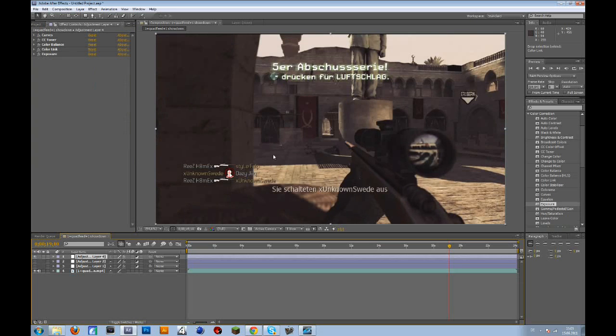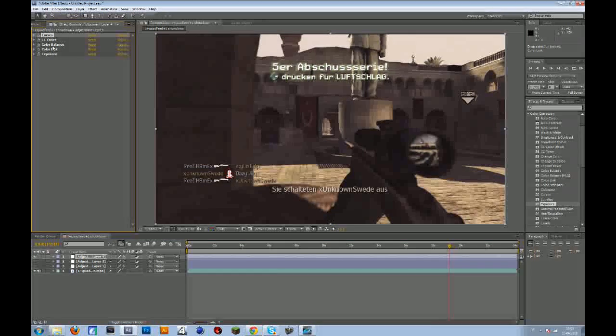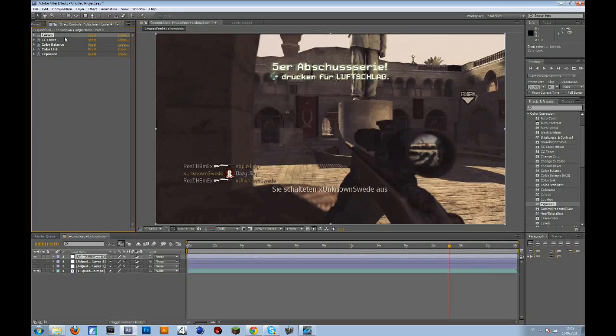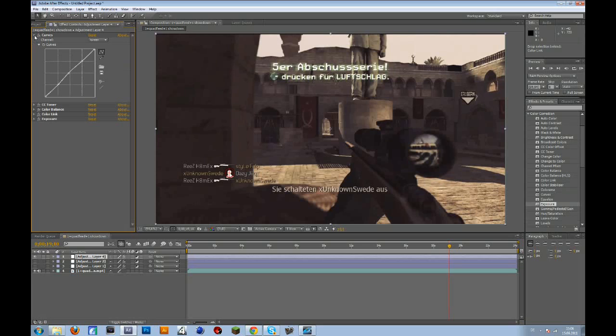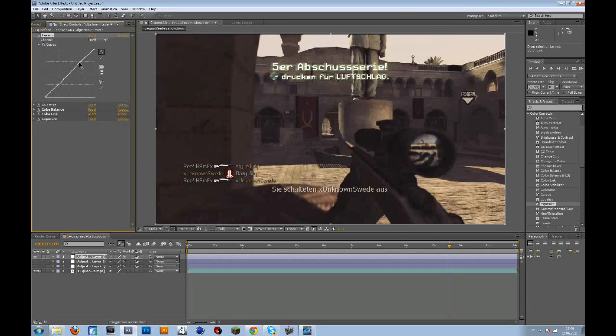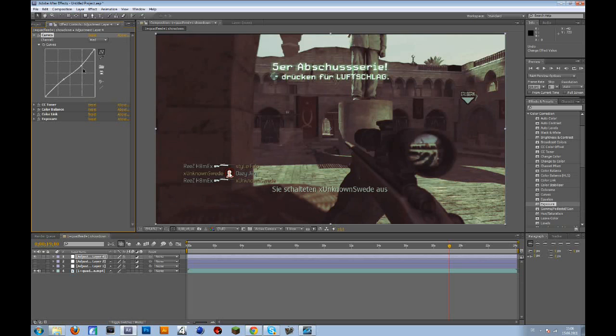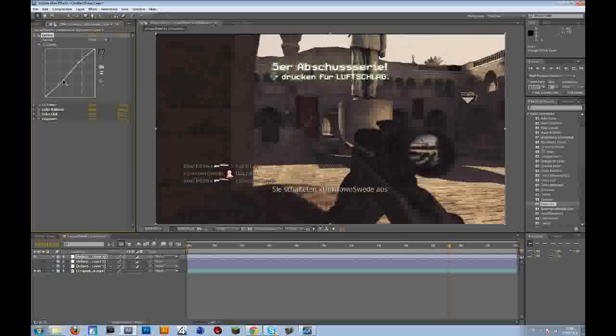If that's a bit too red for you, then just go to the curves or the color balance and bring back the... yeah, turn down the red here. Or when you're on your curves, you'll go to the red channel and bring this down a bit. Oh, that's the wrong one.